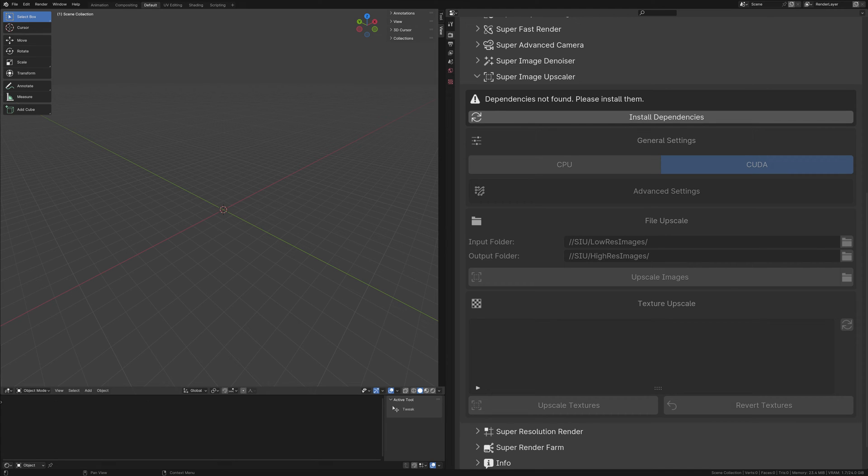One such criterion is the installation of dependencies. The Pigeon Toolbag simplifies the process of managing these dependencies. Should you encounter a notification indicating their absence, addressing this is straightforward.